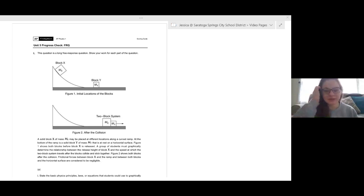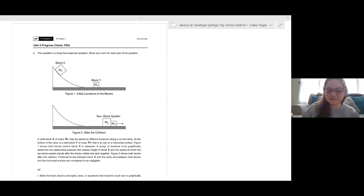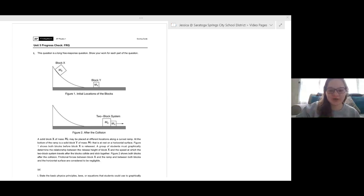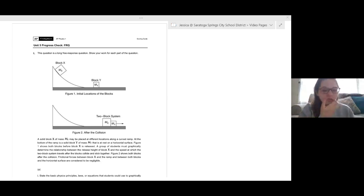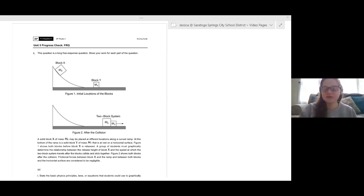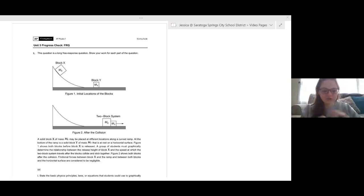Hello everybody! We're going to be doing some momentum free response practice. This is actually the momentum progress check, and momentum is Unit 5 on AP Classroom, even though it's the first one we did, so we're just going to jump in and get right to it.